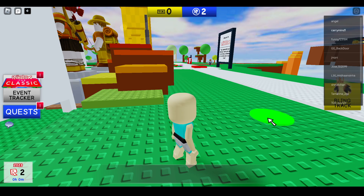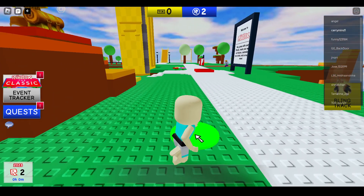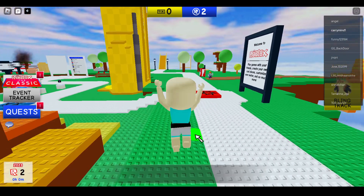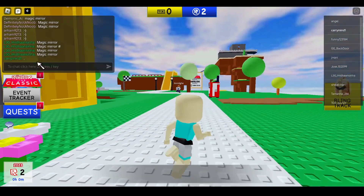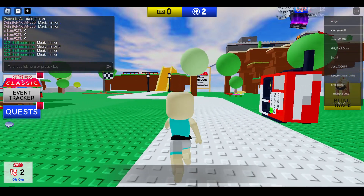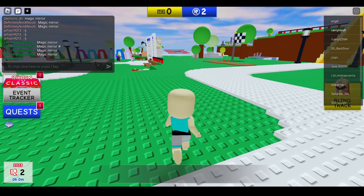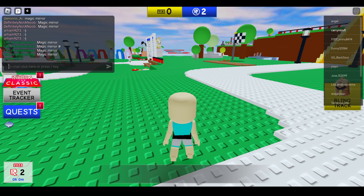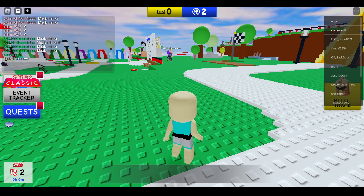Hi everyone. In this video I'll be telling you how to open the emote wheel on Roblox. The emote wheel is now not available after the new update, but you can directly use emotes from the chat section. Let me show you how.